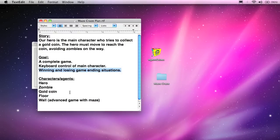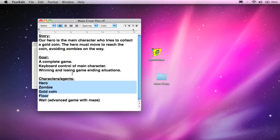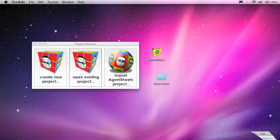Our goal is a complete game with keyboard control of the main character and game winning and losing ending conditions. We're going to have five agents in the end, although four of them are just part of the basic game. We'll have a hero, we'll have the zombie, the gold coin, and a floor on which all the agents will move and rest. So let's get started.